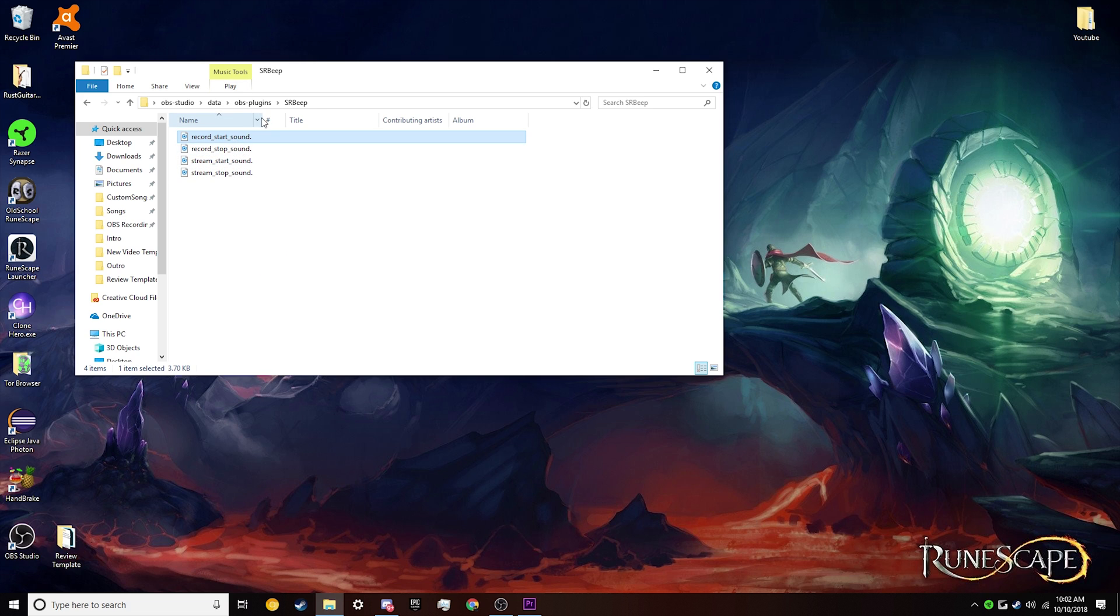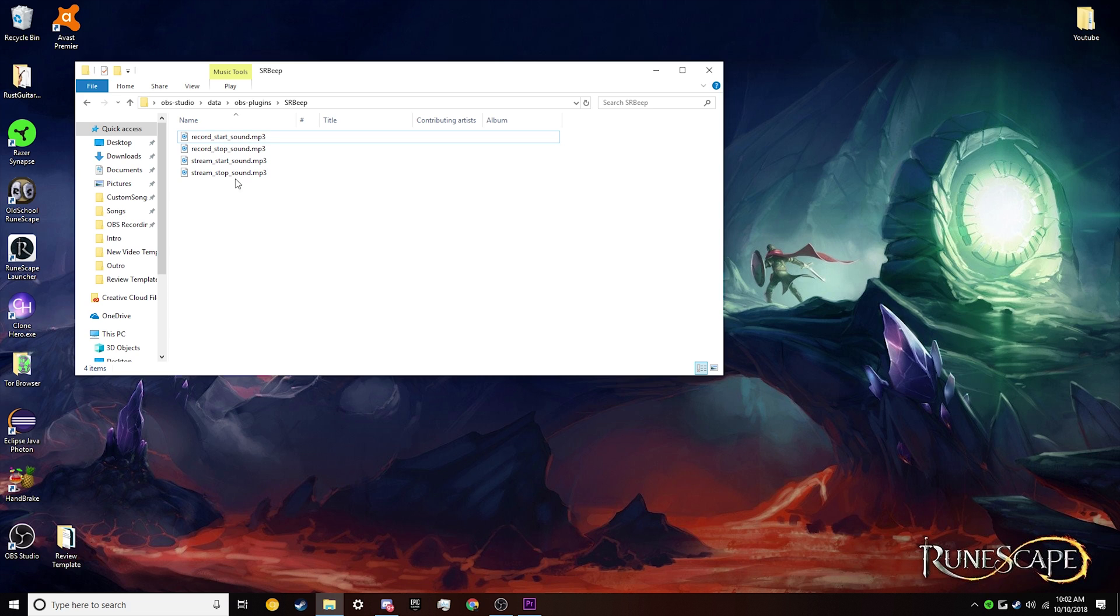Basically, if you want to change it to whatever you want it to be, all you need to do is download those MP3 files, or if they're .wav, you need to throw them through an online converter to a .mp3, and you have to name them exactly record_start_sound, or for whatever one you want to replace.